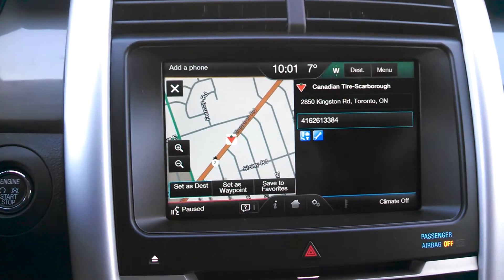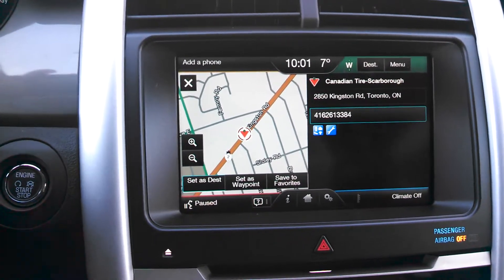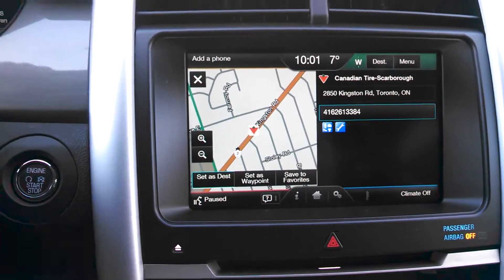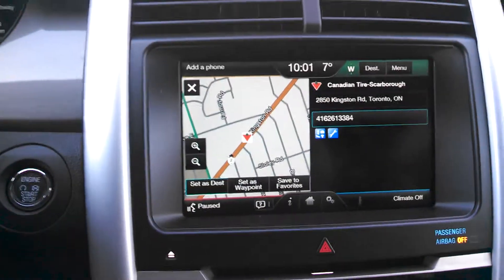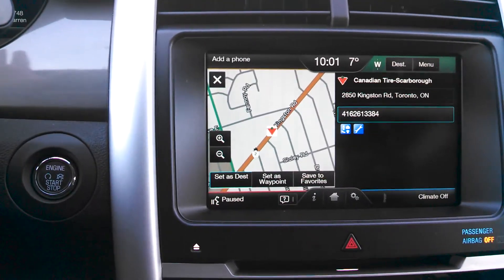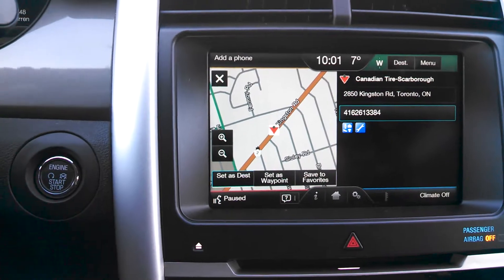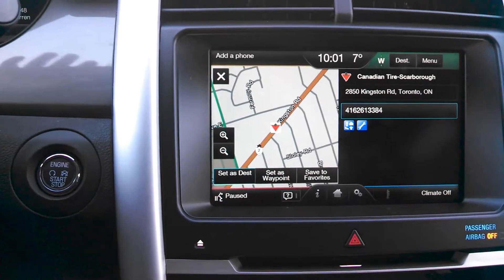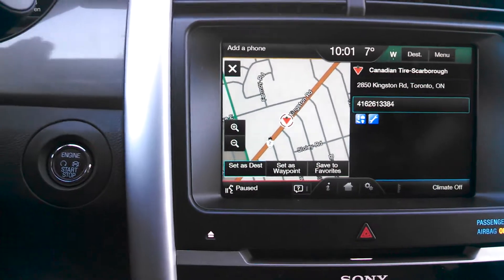Now, as you can see, everything that I said was in blue. So whenever you're using the voice activation system, you don't have to remember what the commands are. You just say what is in blue that you need to say.